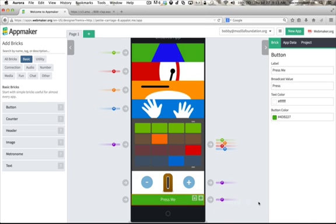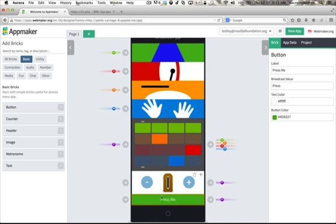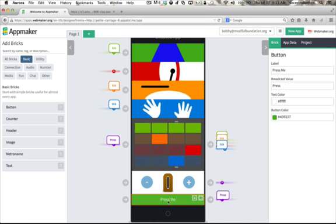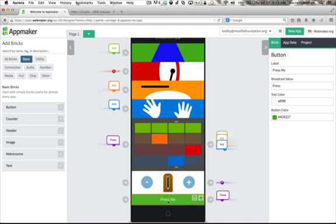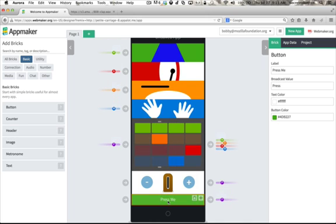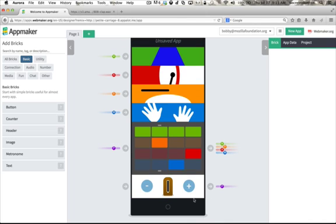And in fact, I can control any of these bricks, like the sequencer. Now whenever I click the button, the sequencer progresses. But that's not really the functionality that I want. Let's delete this brick.